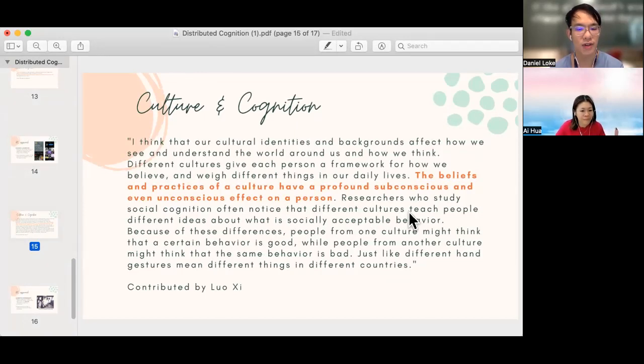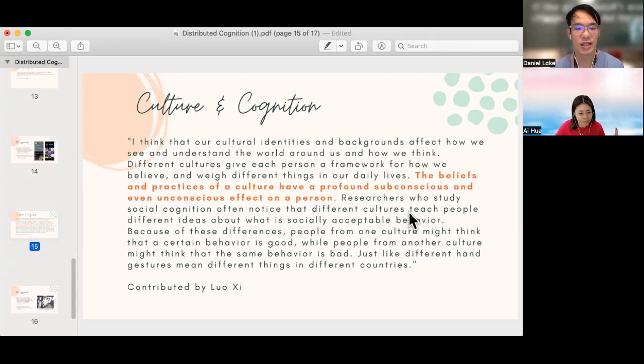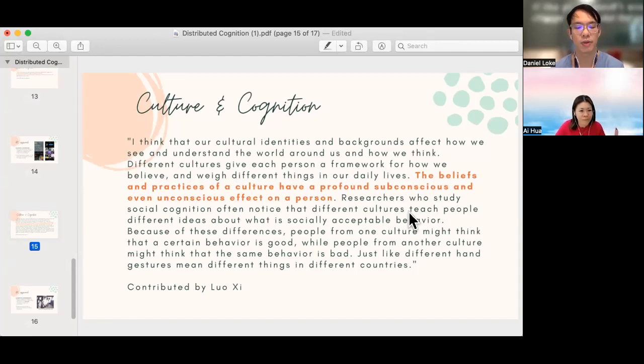when we think of distributed cognition. Yeah, it will help us to identify some of the blind spots, or even as we design a tool, be cognizant of the cognitive processes that people from different cultures have.